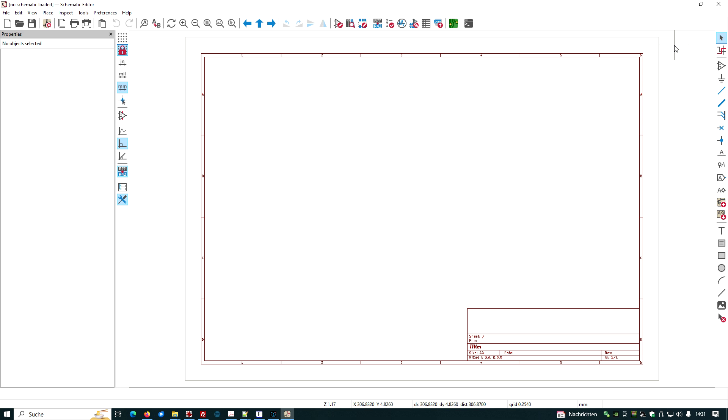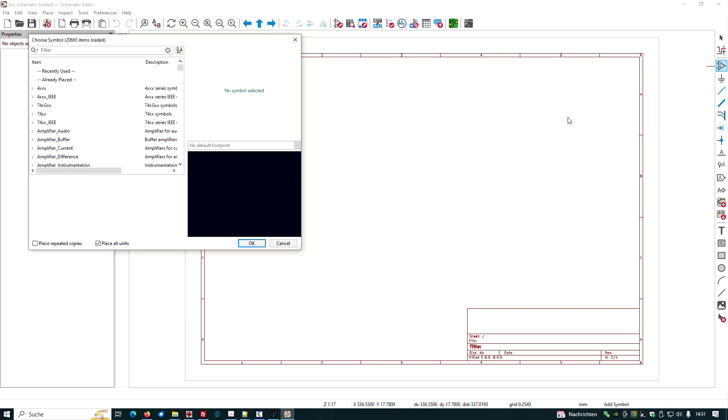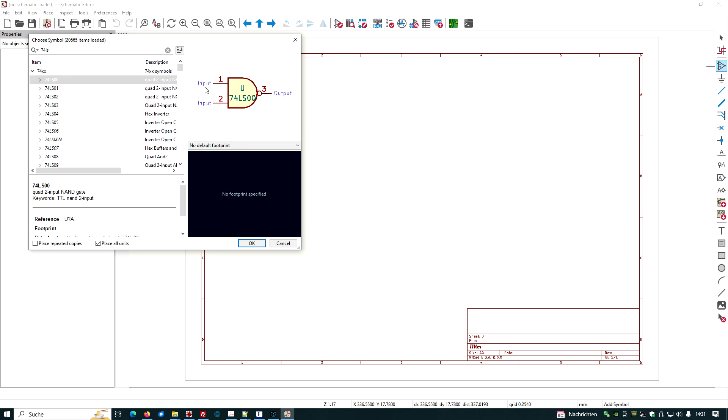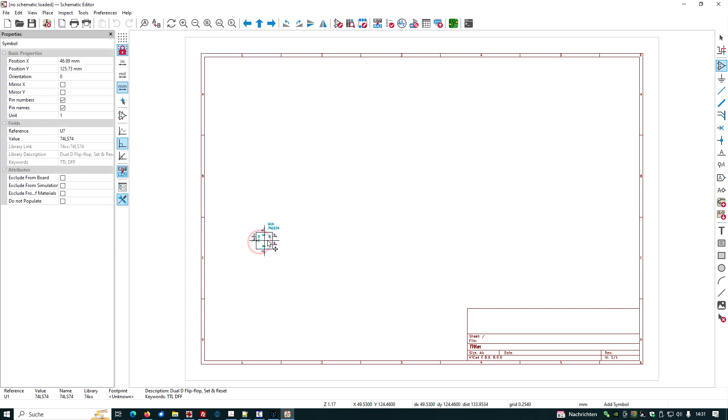I've already opened the schema canvas of KiCad 8 and I'm going to select my device. The device I'm interested in is the 74LS74, which is a D flip-flop.